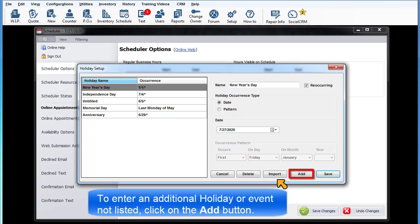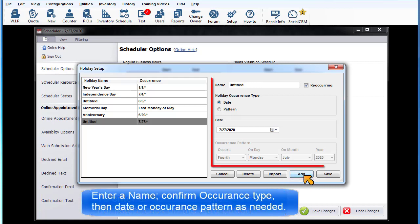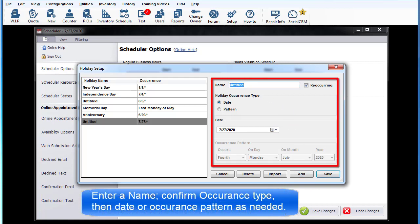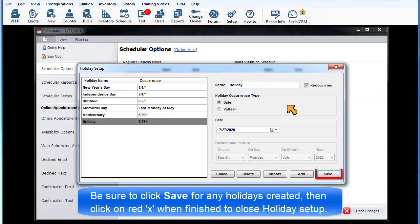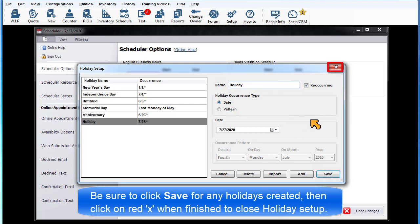To create an additional holiday or event not listed, click on the Add button, enter a name, confirm occurrence type, then date or occurrence pattern as needed. Be sure to click Save for any holidays created, then click the red X to close the holiday setup window when finished.